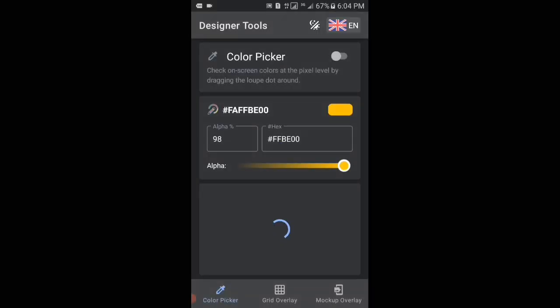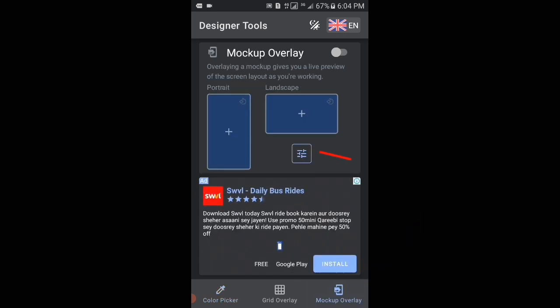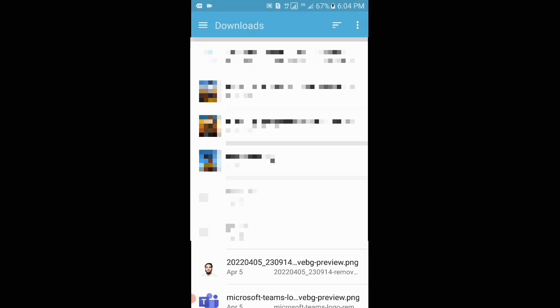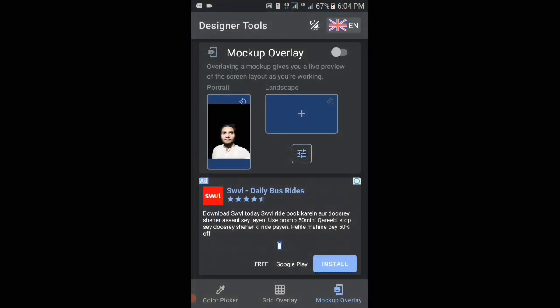After that, tap on 'Mockup Overlay,' then tap on the plus icon, and then select the image which you want to display in the background of your TikTok application. I will select this one, and then tap on the slider which is close to Mockup Overlay.